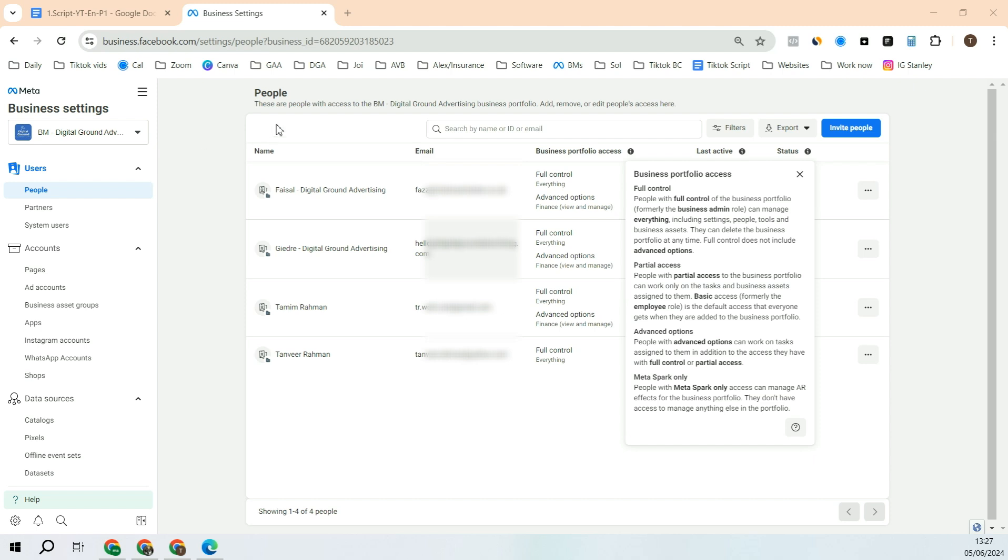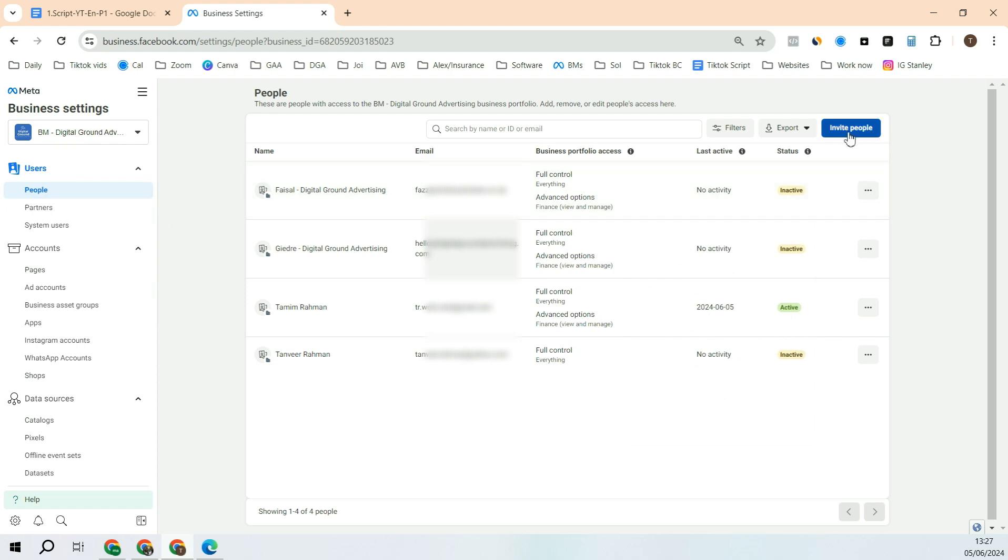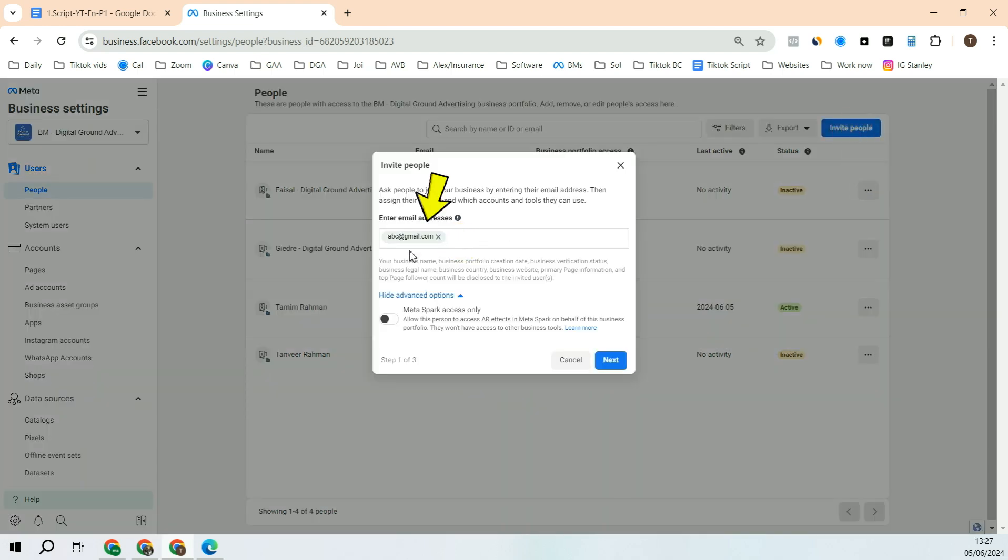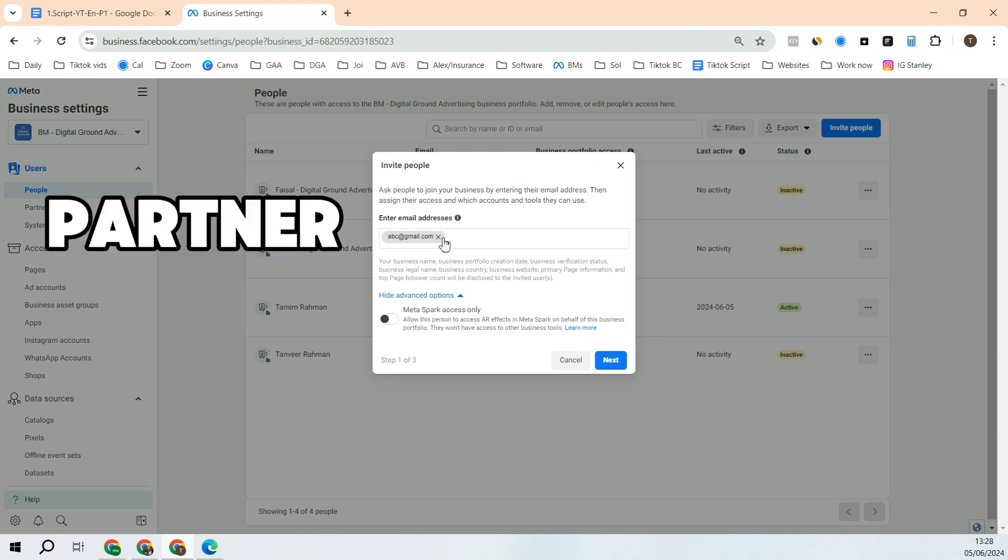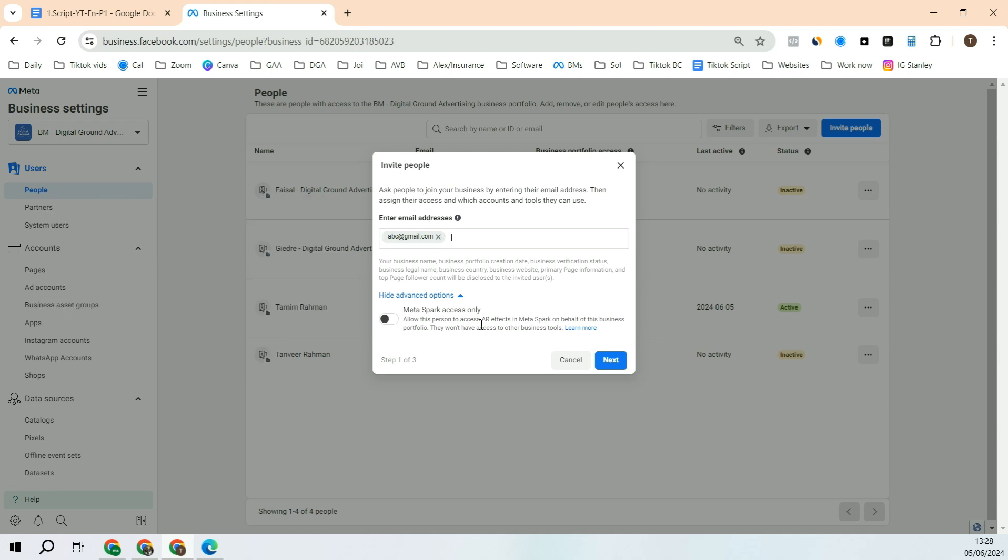After you come to Meta Business Manager, on the left you will see the first step, that is People. Come towards the right, you see Invite People, click here. Then add in the email address that you want to add. This could be of your partner or a colleague or a staff. After that, click next.